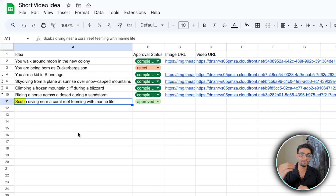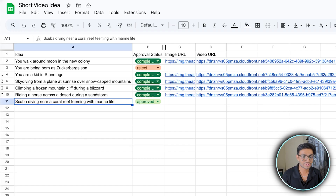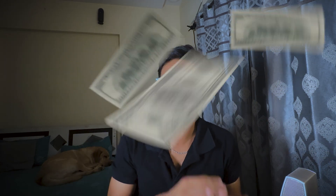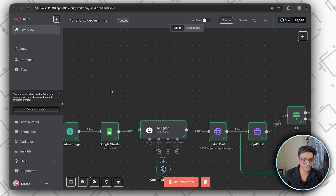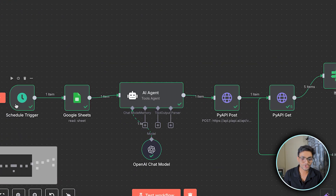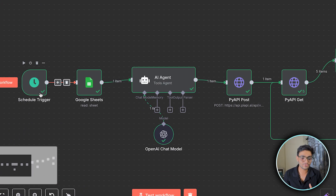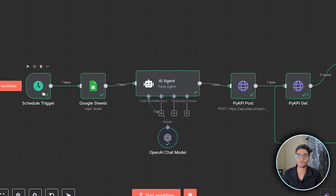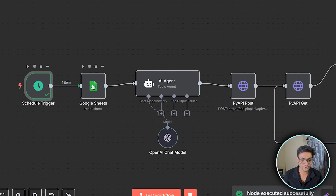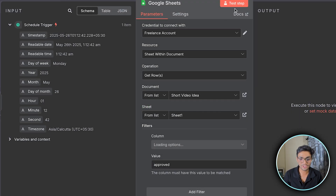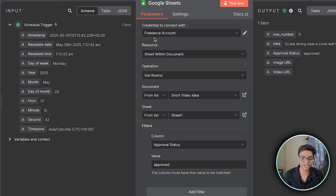Let's go to the workflow and try to make a video for the idea of scuba diving near a coral reef teeming with marine life. At the end of the video I'm going to show you the total cost to make such a five-second video. Now this is a normal trigger — it could be any kind of trigger; I'm just using a schedule trigger here.